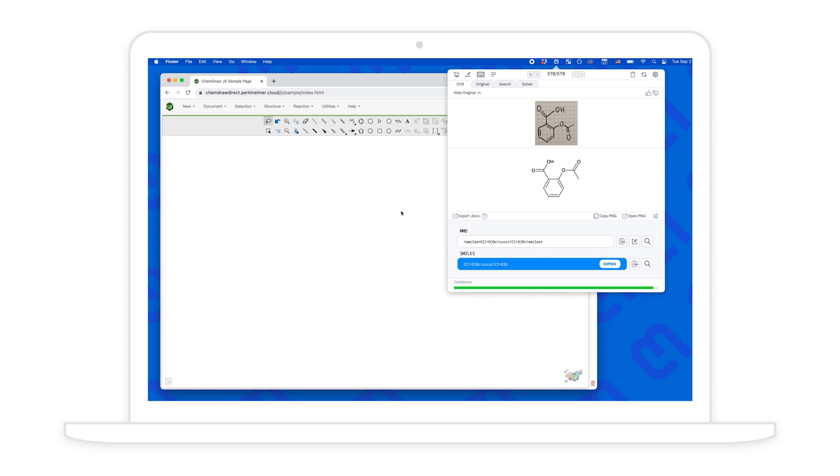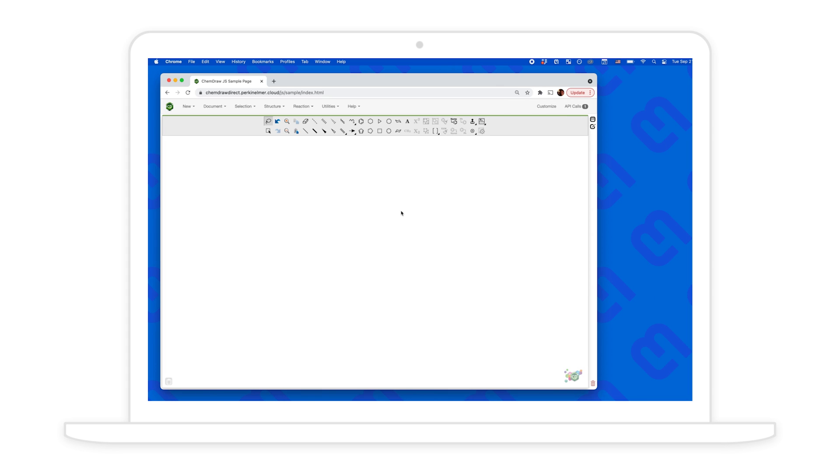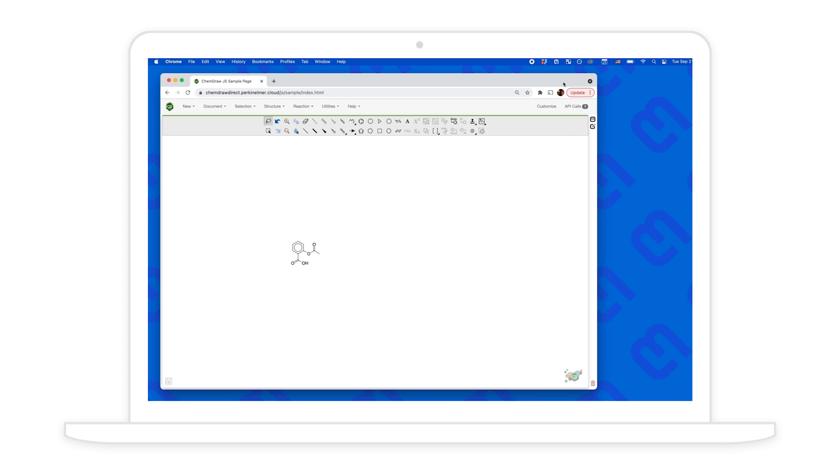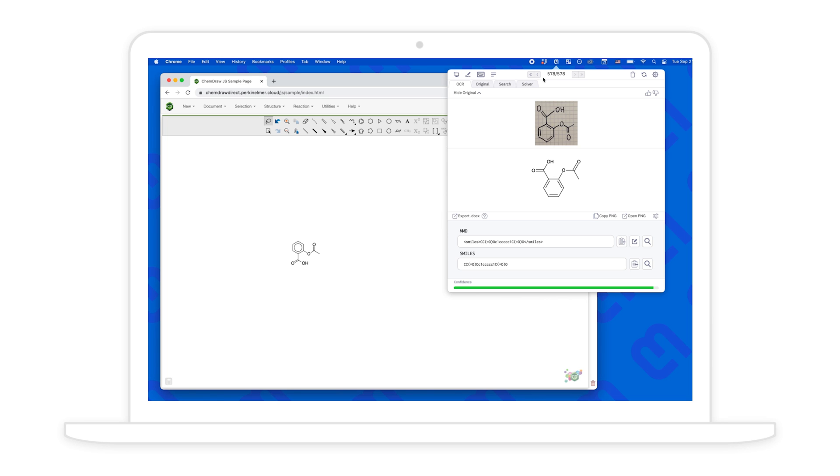I can click here to copy the smiles code and paste that directly into ChemDraw. Now let's copy in these other chemical diagrams.